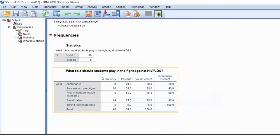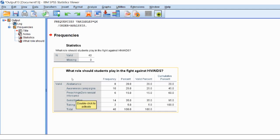This is a table that has come up — a very nice table. I can see: abstinence 20%, awareness campaigns 25%, preaching 0%, sexual intercourse 15%, sanitization 35%, taking responsibilities 5%. But something I've realized is that there are actually some responses that are similar here.